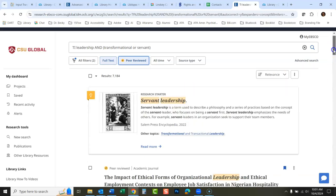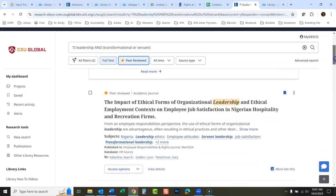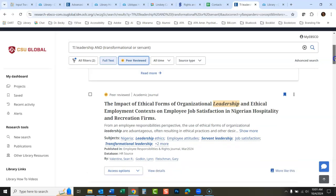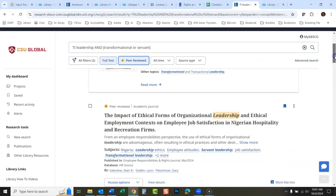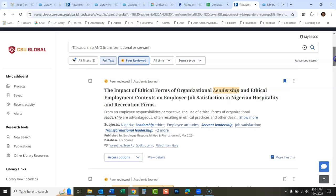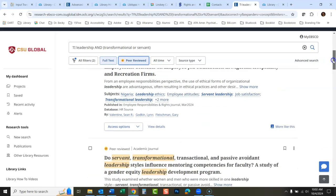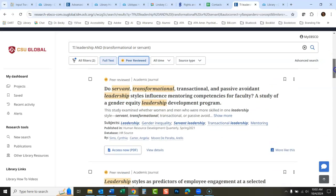You'll still see research starters up here — these are like summaries of the issues — but when you scroll down to your actual list of results, you'll see just peer-reviewed articles.